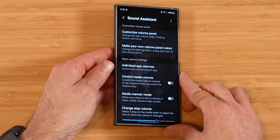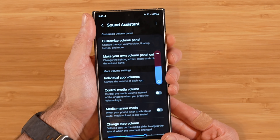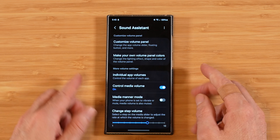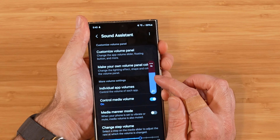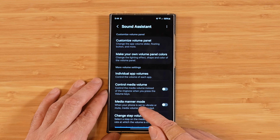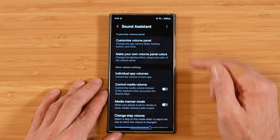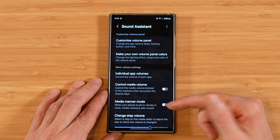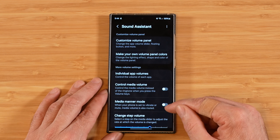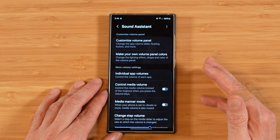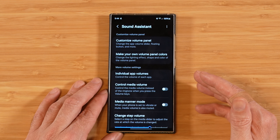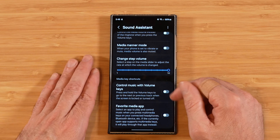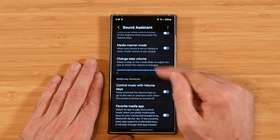The next option is control media volume. By default, pressing up and down on your volume rocker raises and lowers your ringtone for incoming calls, but if you enable this option, it will raise and lower the volume for your media by default. Next is media manner mode: when you turn this on and silence your phone — going into do not disturb or any activity that lowers volume to nothing — it's also going to lower your media volume. Next is change step volume — this one is awesome.